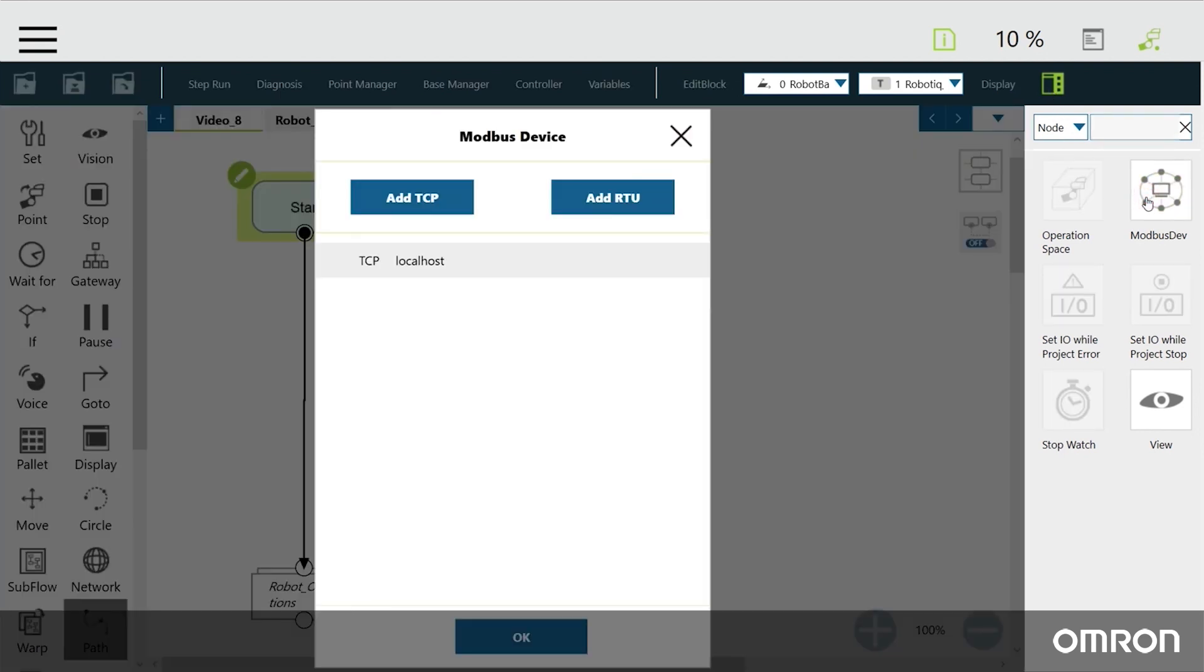In this menu, we can add TCP or RTU Modbus-enabled devices. The TM COBOT is set up by default with the name Localhost and uses the Modbus TCP protocol.